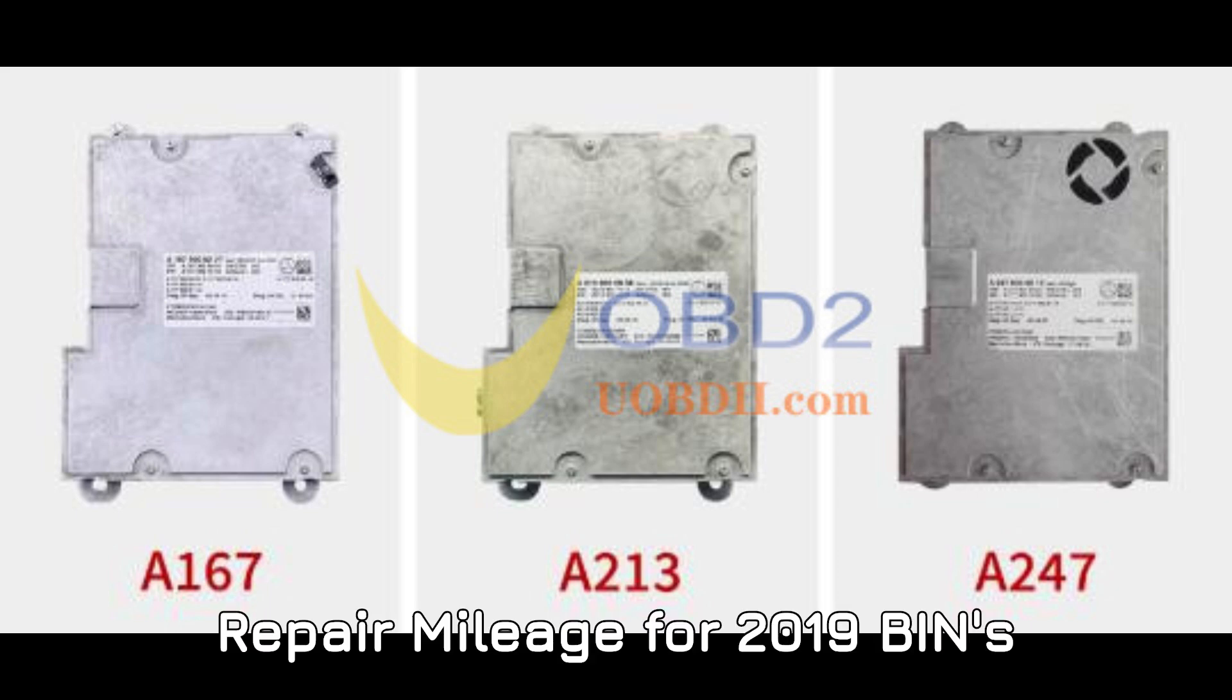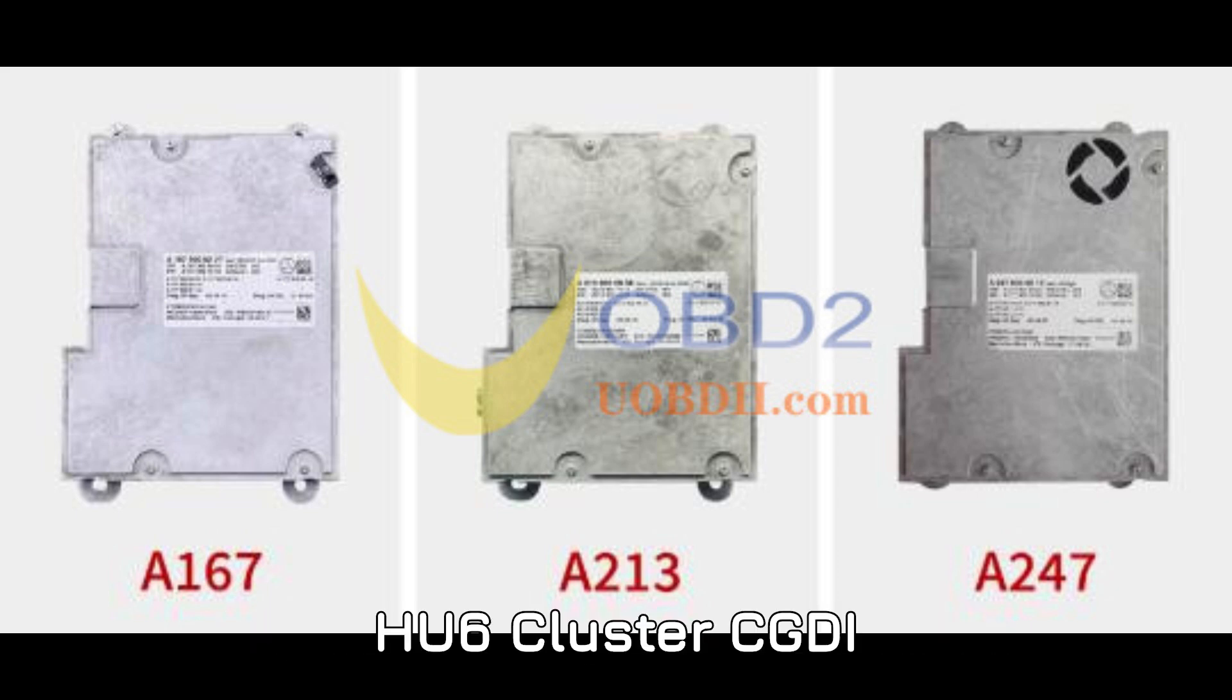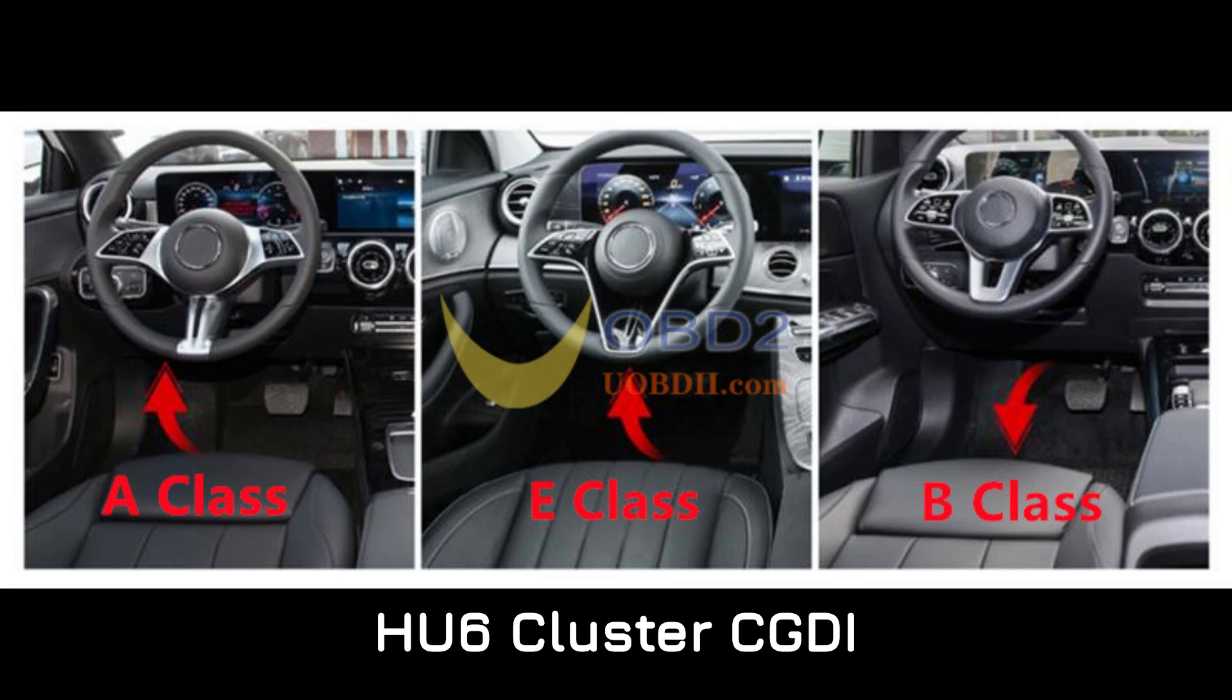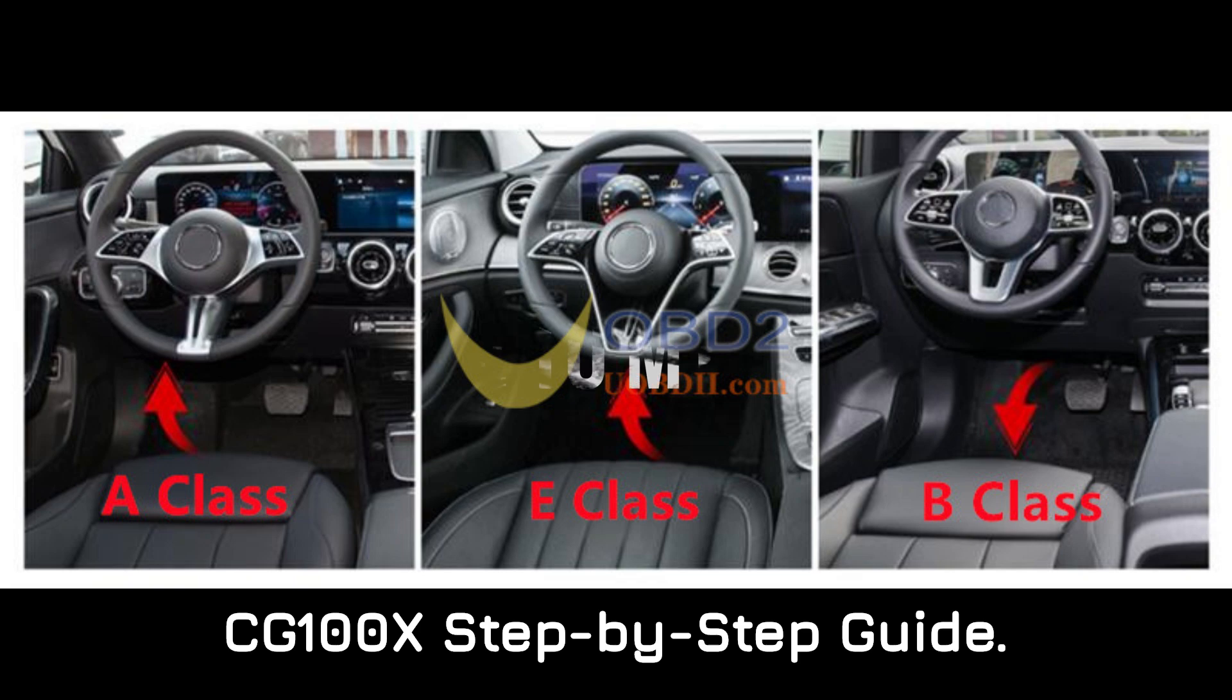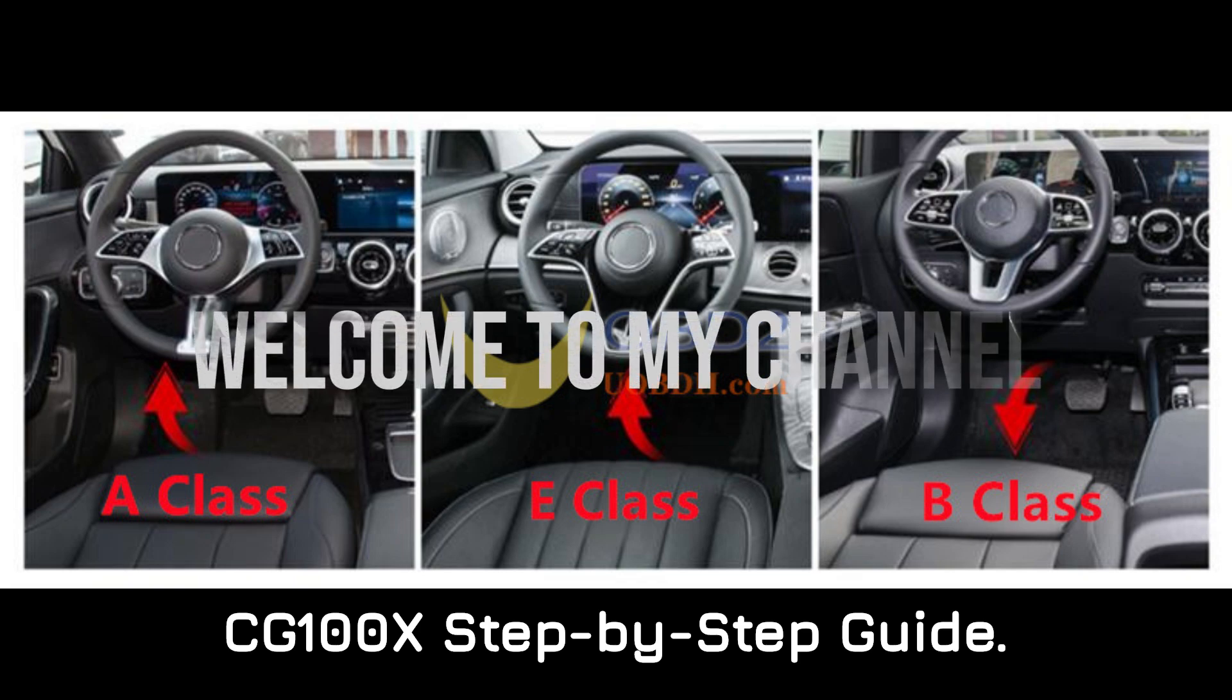Repair Mileage for 2019 Benz HU6 Cluster CGDI CG100X Step-by-Step Guide.